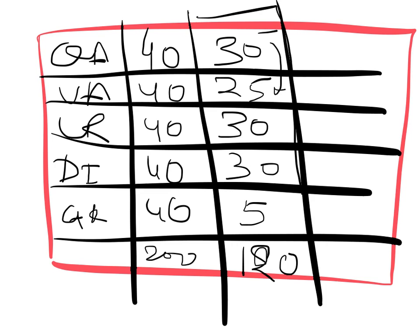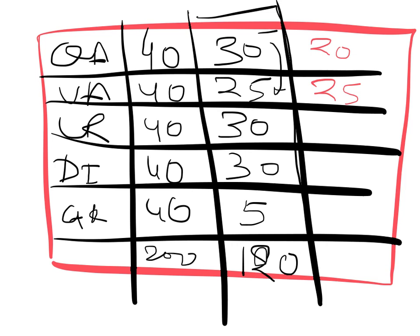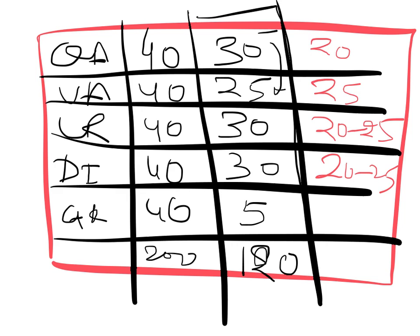Now come to the number of attempts. In quant section, out of forty questions you have to do minimum twenty questions. You can do twenty-five, thirty, or forty, but minimum twenty questions. Verbal ability, you can easily touch twenty-five questions. Logic section again 20 to 25 questions, DI section again 20 to 25 questions. That's your targeted attempt. GK you can do around ten questions.